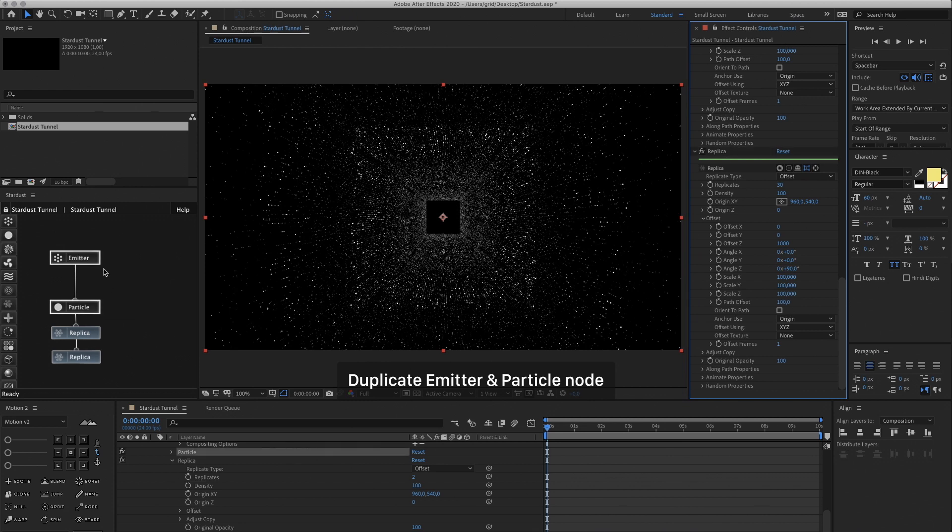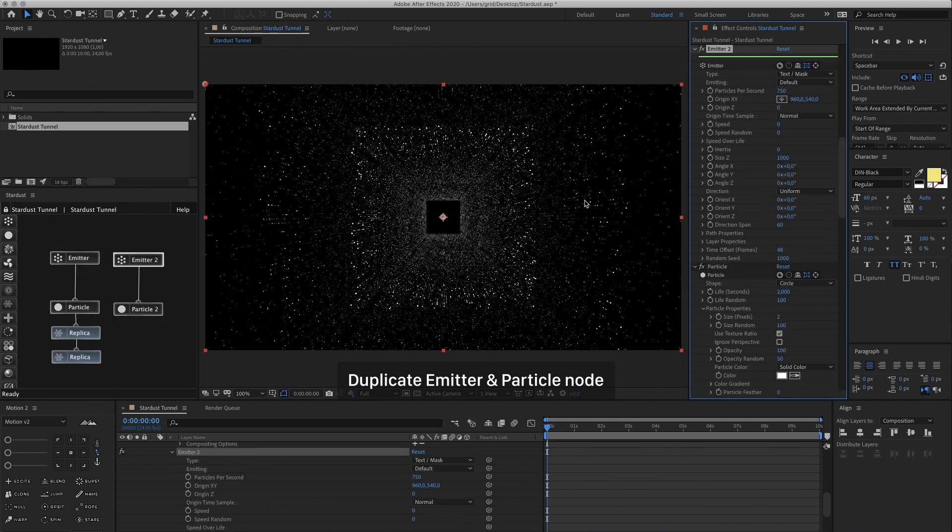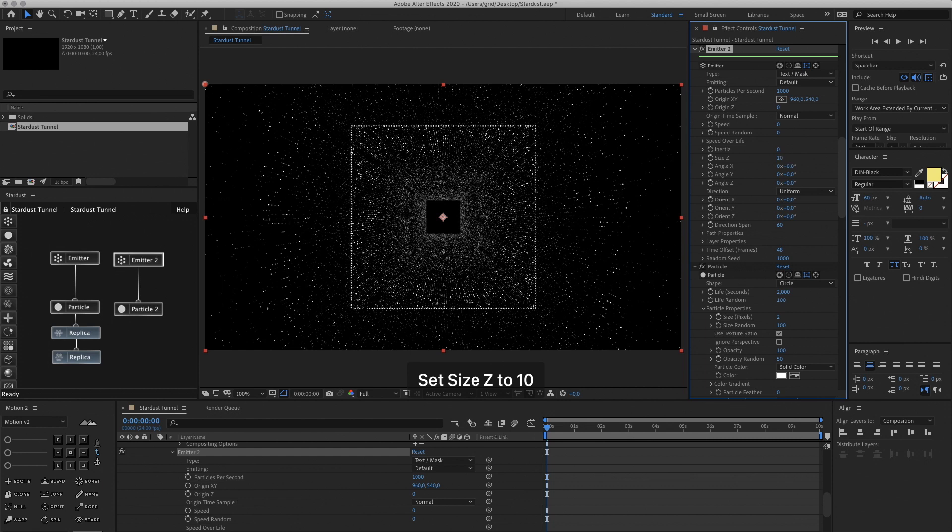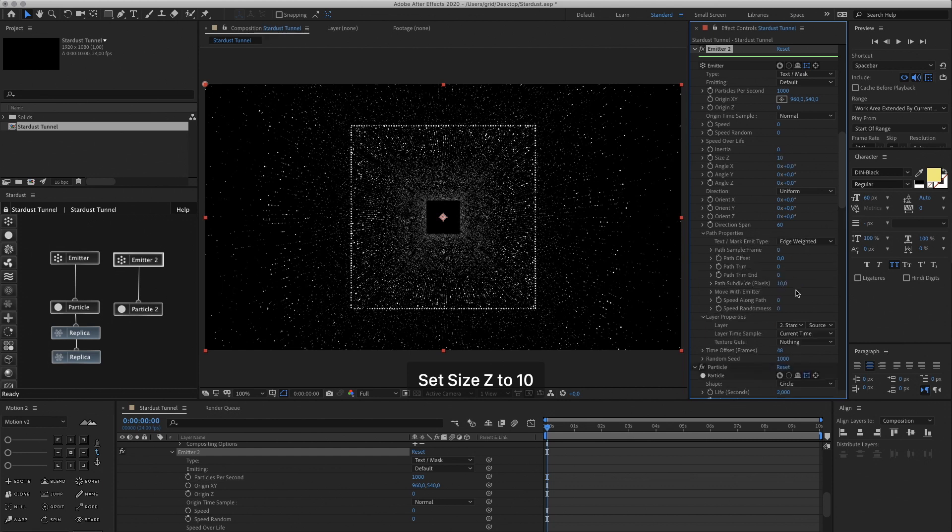Then let's duplicate the first two nodes, the Emitter and Particle. In the new Emitter, change Particles Per Second to 1000, and reduce the Size Z to 10. So we get a nice little line.